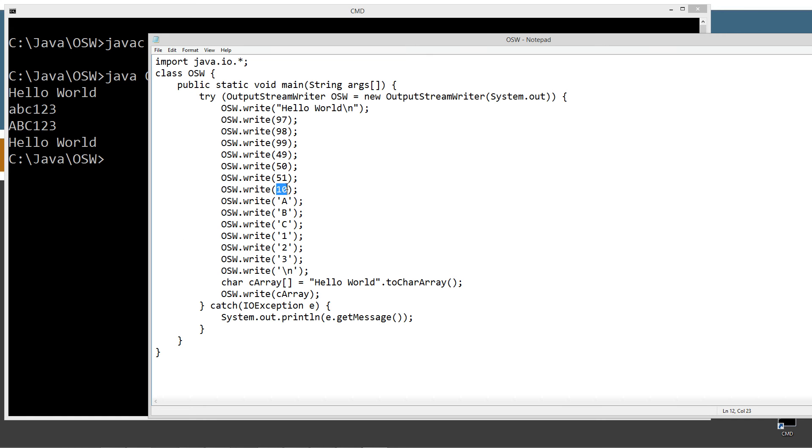And then 10 is the new line, carriage return, and technically line feed is what they call it in the ASCII chart.